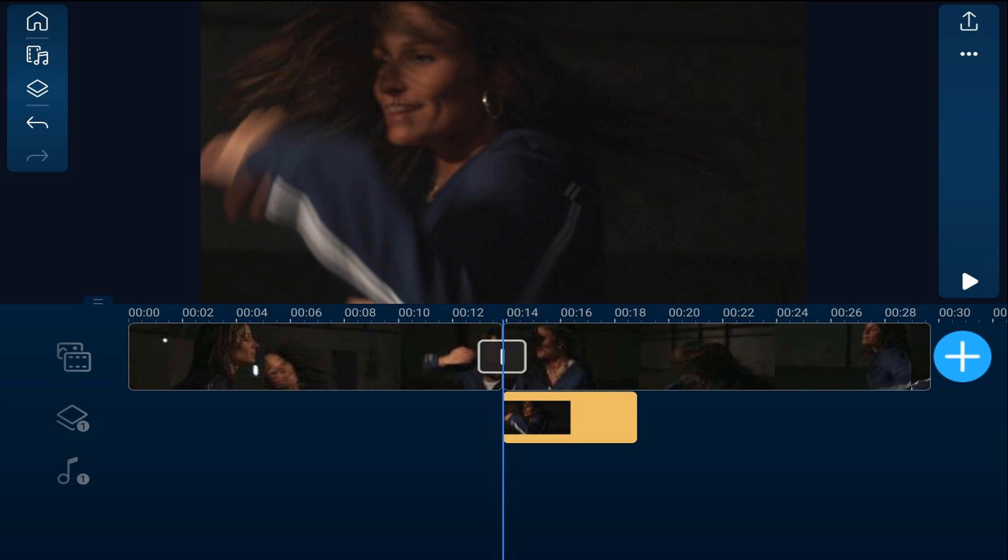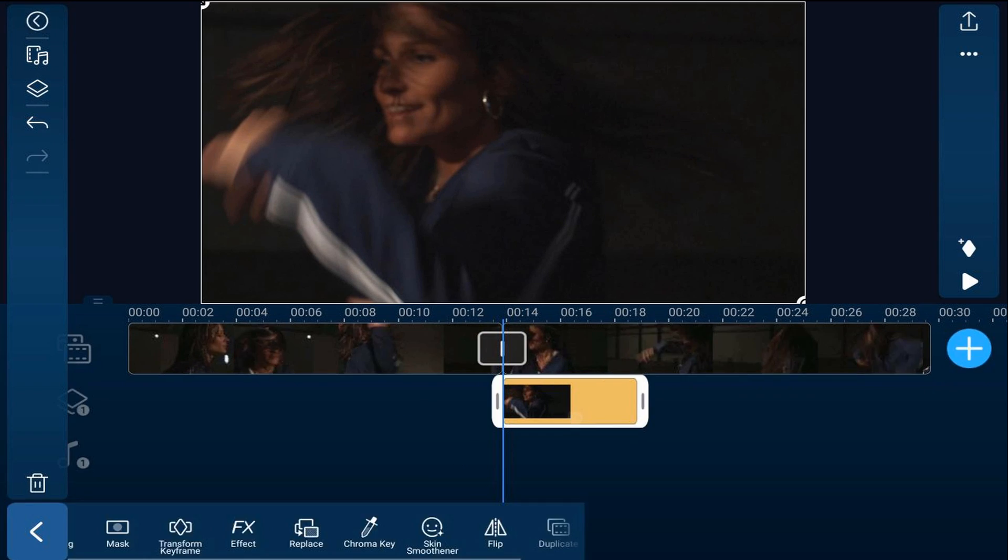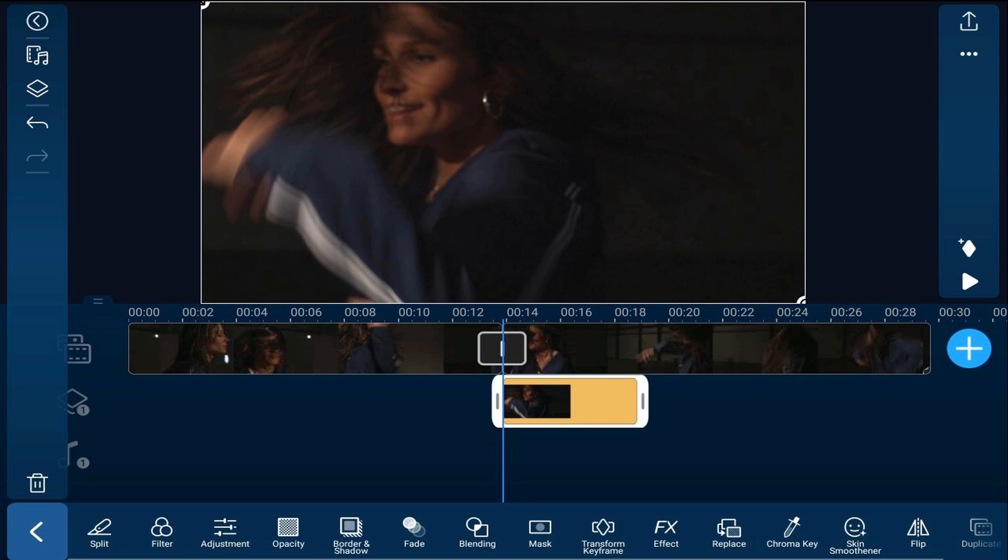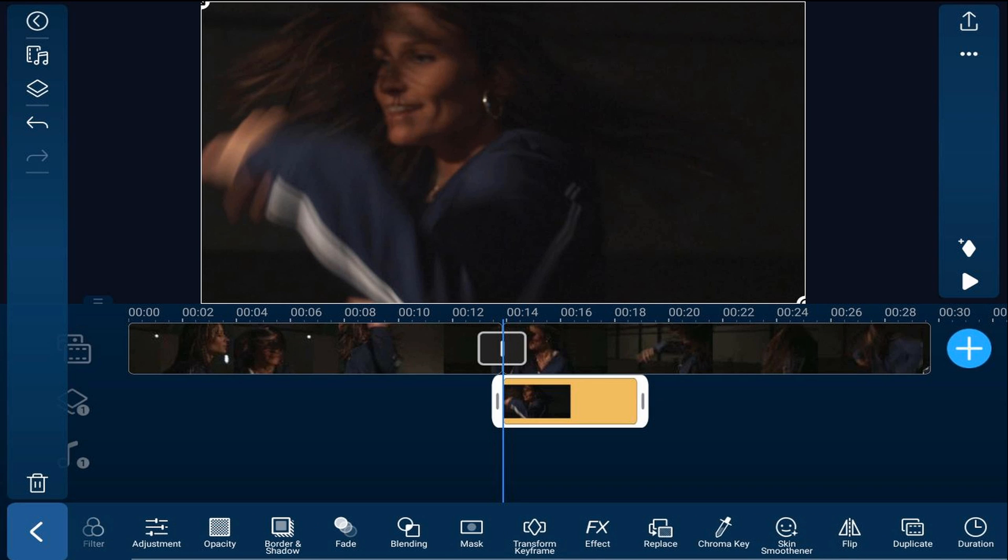We're going to tap on the freeze frame, scroll over until we get to duration, and we'll tap on duration.